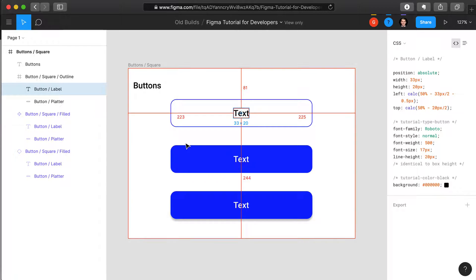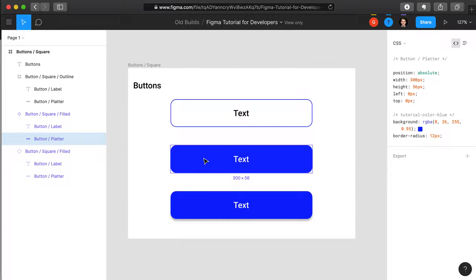Some other examples. If we select this platter here, we see that it's calling for its color, the tutorial-color-blue.